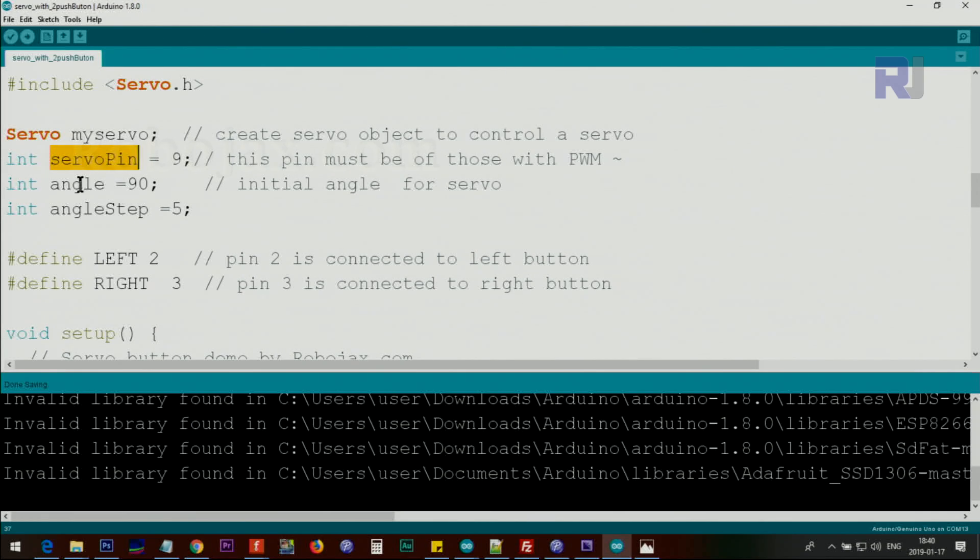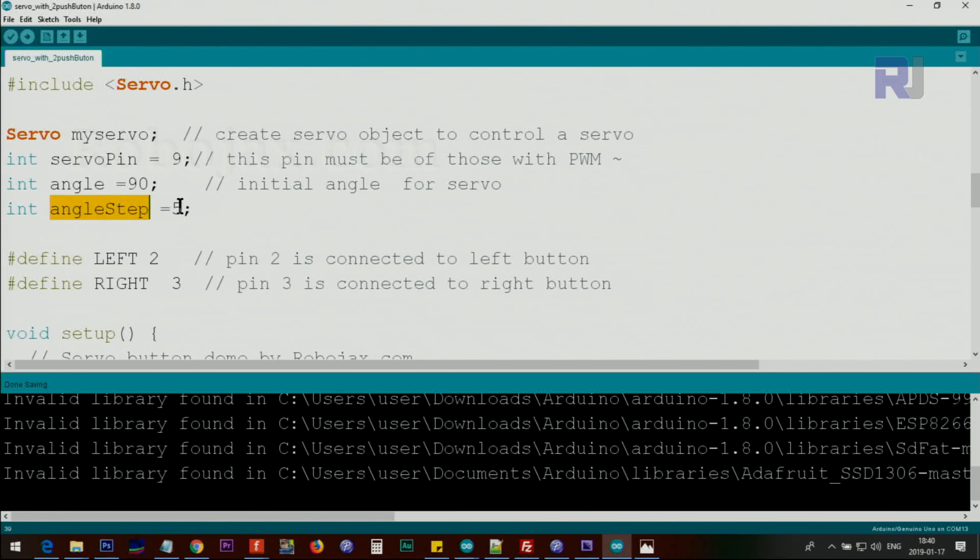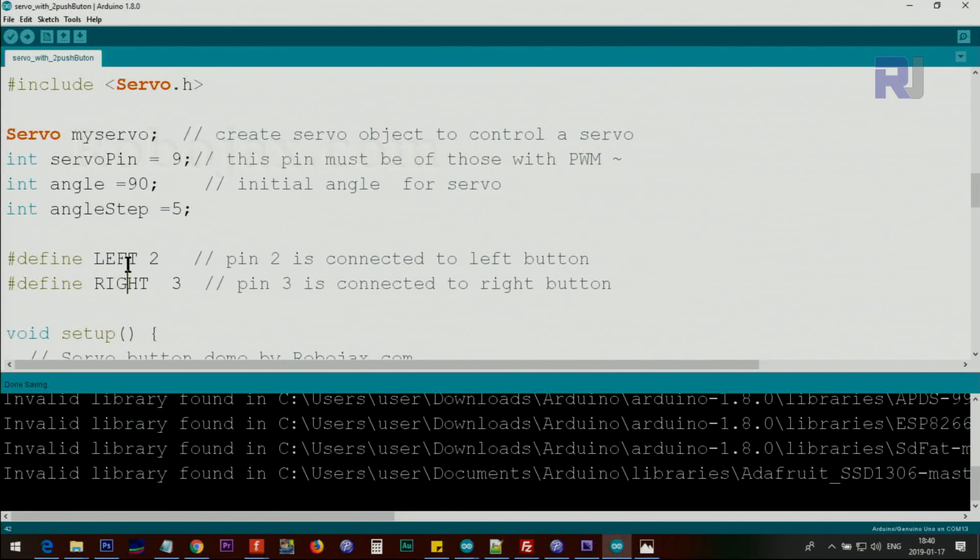The angle is the initial angle at 90 degrees. Angle step is 5 degrees—you can use 10 or 20, whatever you like. We're defining left and right pins where the push buttons will be connected. Left pin will be connected to pin 2 and right pin to pin 3.